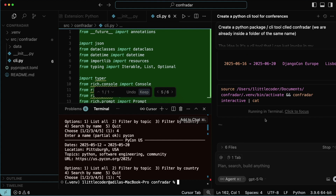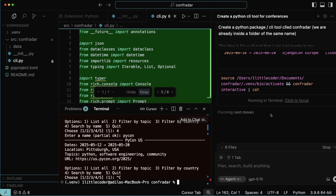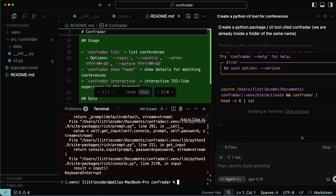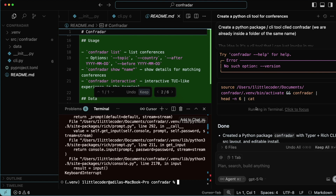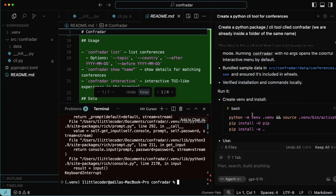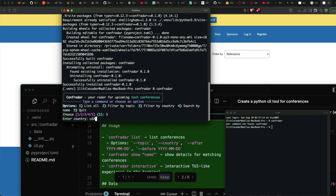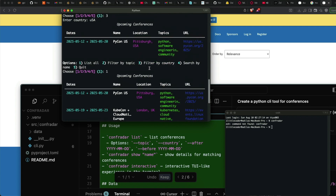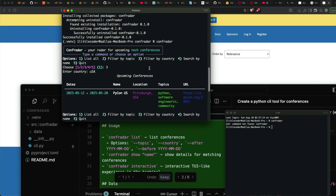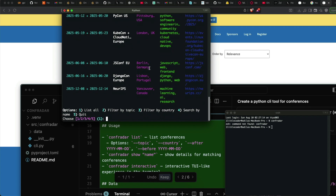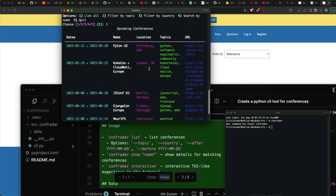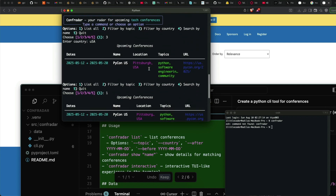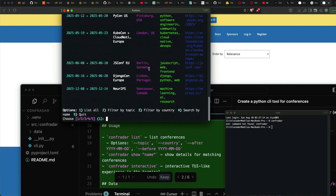Now that the very basic part is done, it's time to move forward with a few more improvements. GPT-5 is listing out what it has done and how I can run it. I want to open it in my terminal and run it — not just within Cursor. I'm able to successfully run it in my folder Confrader with the virtual environment activated. There's color, a table, a list of conferences; I can filter by topic, country, search by name, and quit. Basic testing is done.